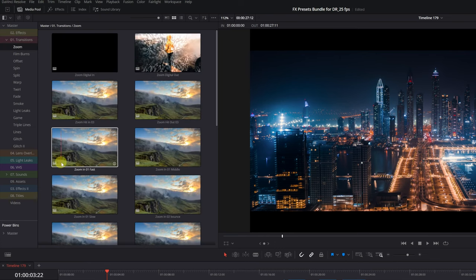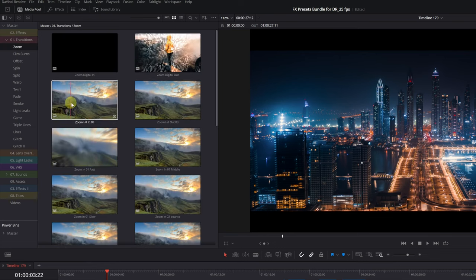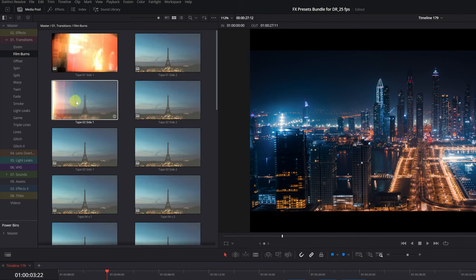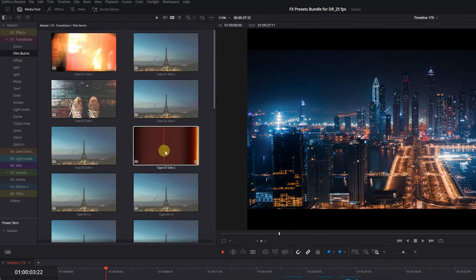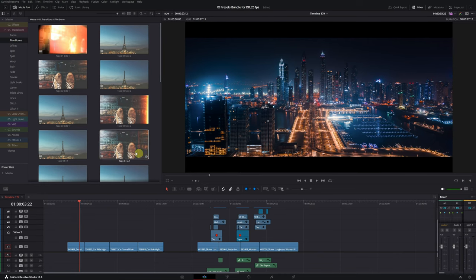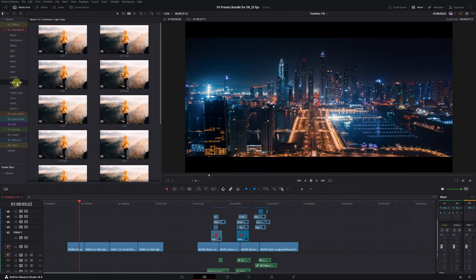The good thing about these transitions is that they're quite different from other DaVinci Resolve Packs I've seen. And when added, they also include sound effects. I'll try a Light Leaks Transition. Let's see how it looks.